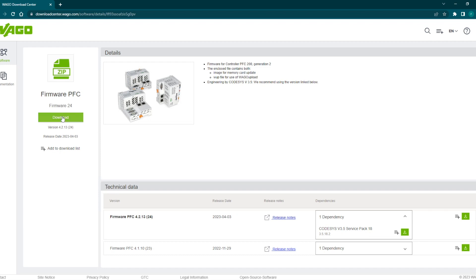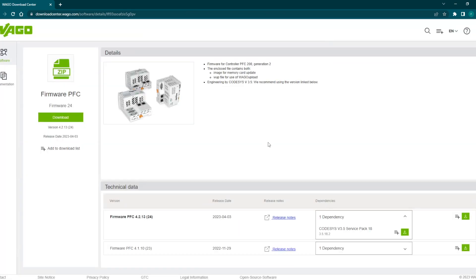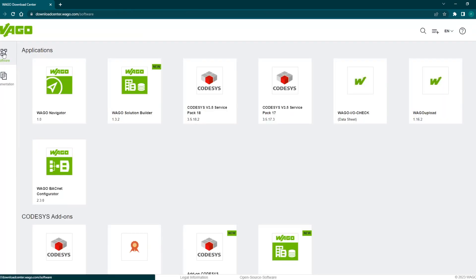When we click on the download we have to fill a form. After filling all the details when we click on the download it will start downloading the firmware. For all the software we need to fill this particular form to get it.